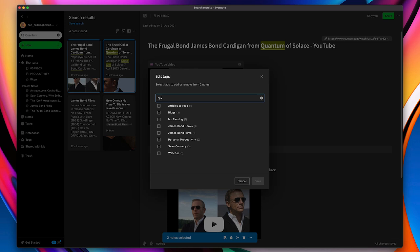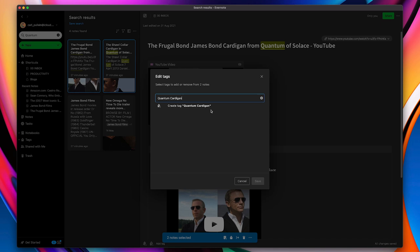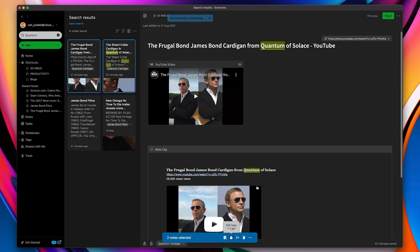I've got to be able to spell the tag. Quantum cardigan. Like that. I'm going to create that tag. And now I have that connected to all those notes related to this particular cardigan.